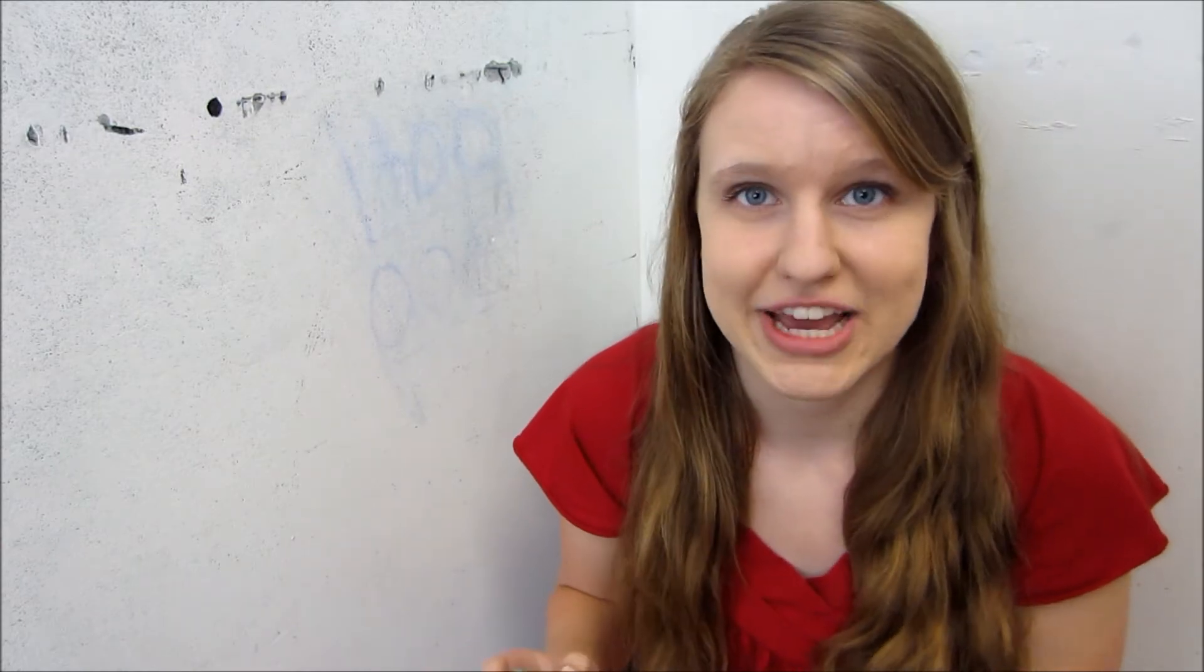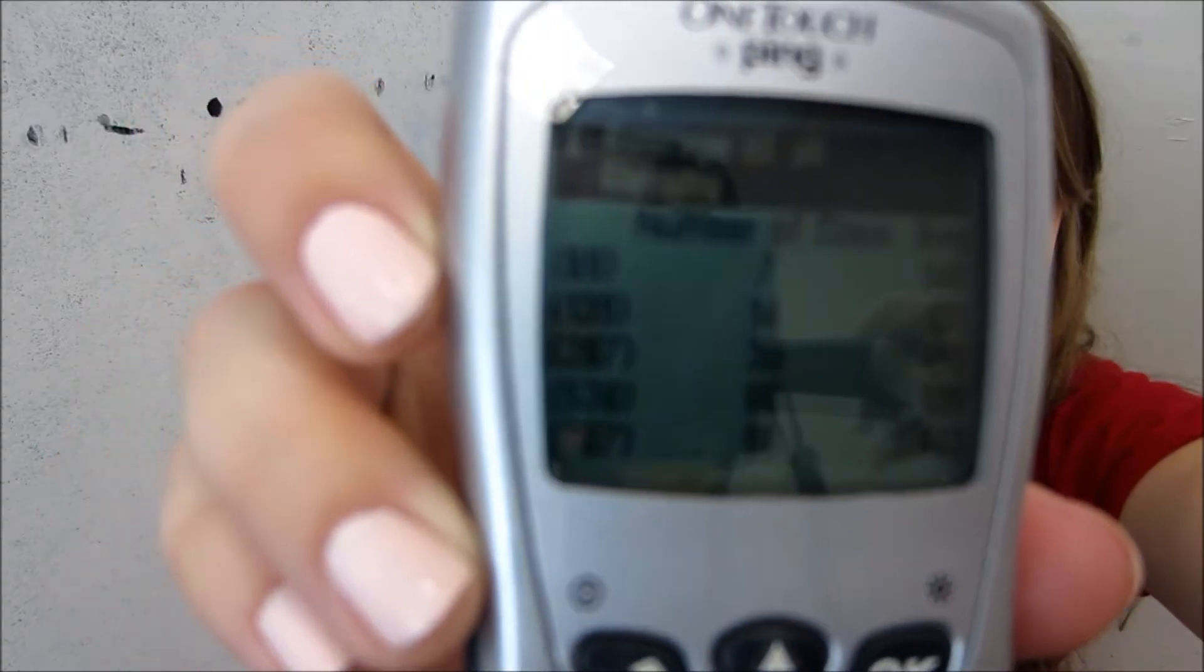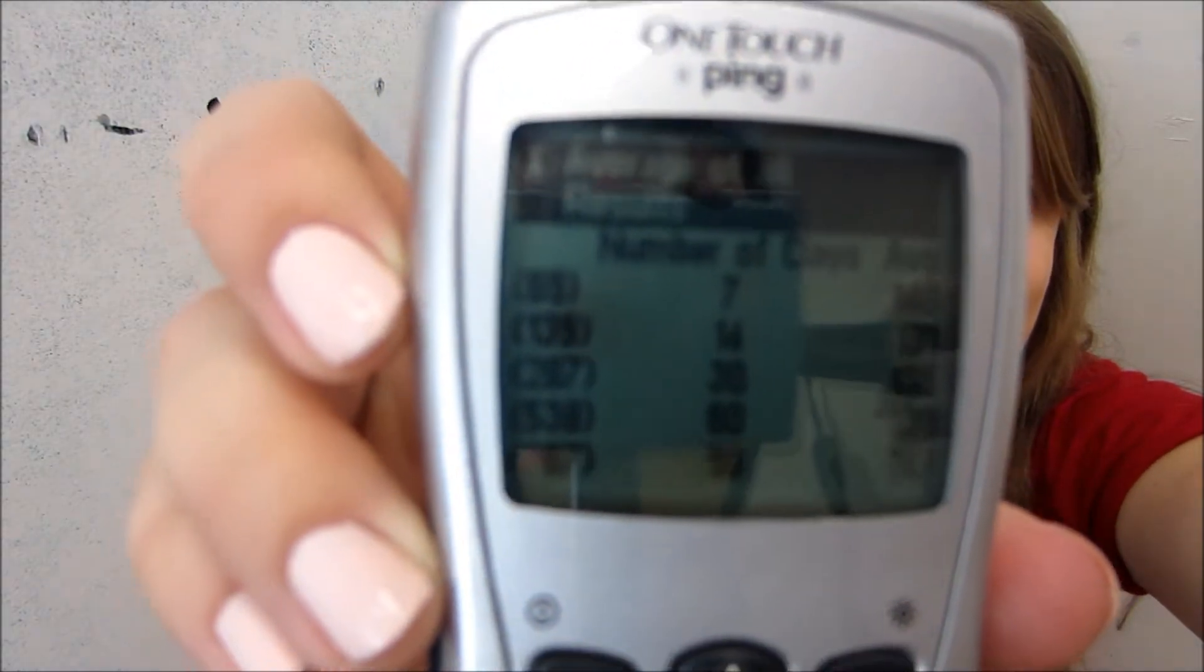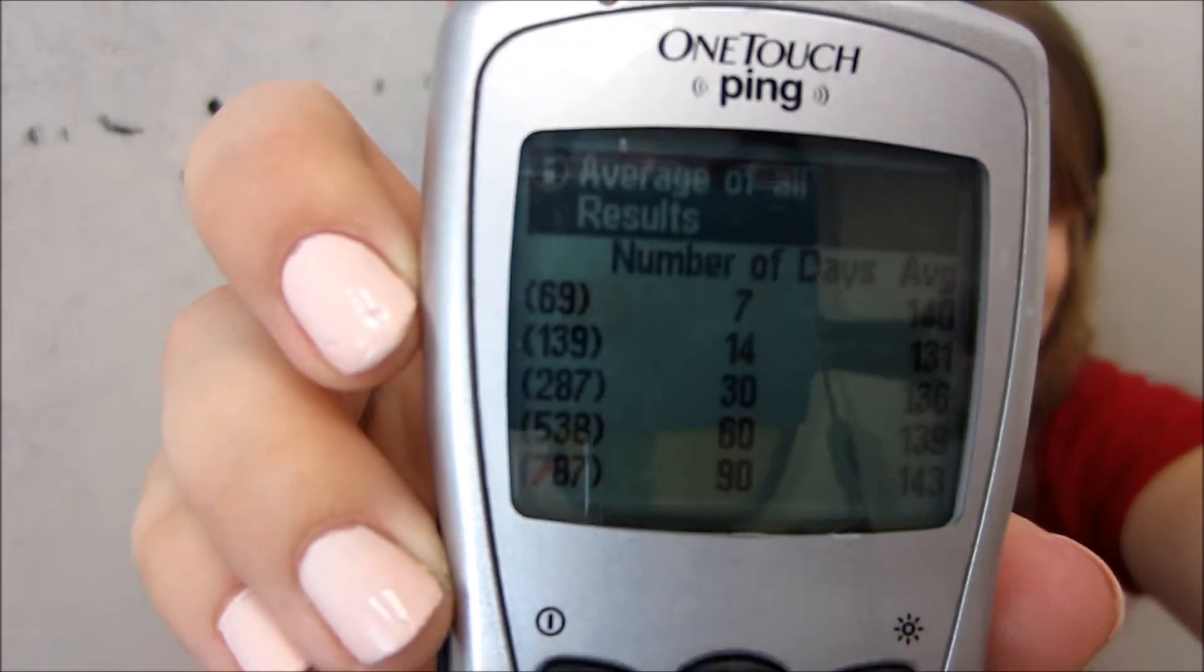So I have my meter right here, so I'm just going to go in and it tells you how many times you've checked in the past however many days. So let's see that. Can you see that? I don't know if you can or not. So we'll do just the smallest number of days. So in the past seven days, I've checked 69 times.